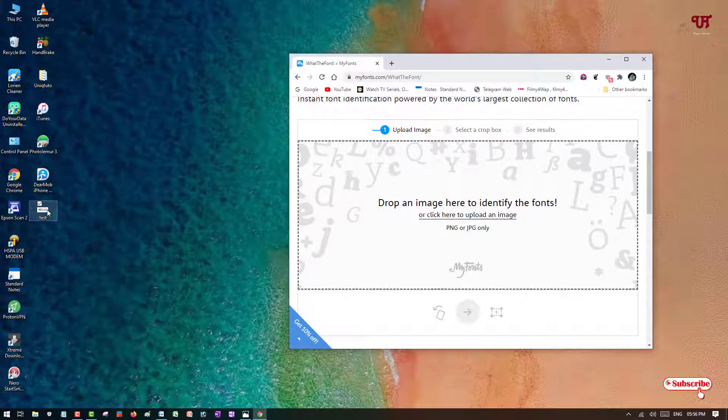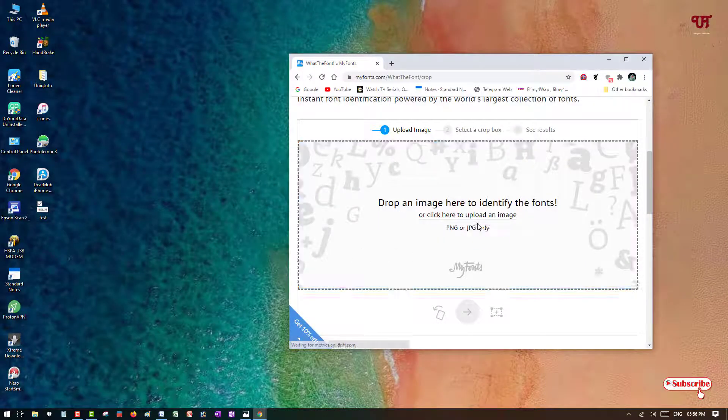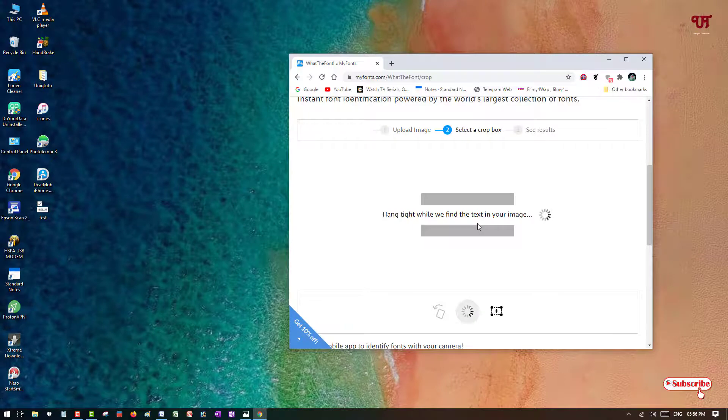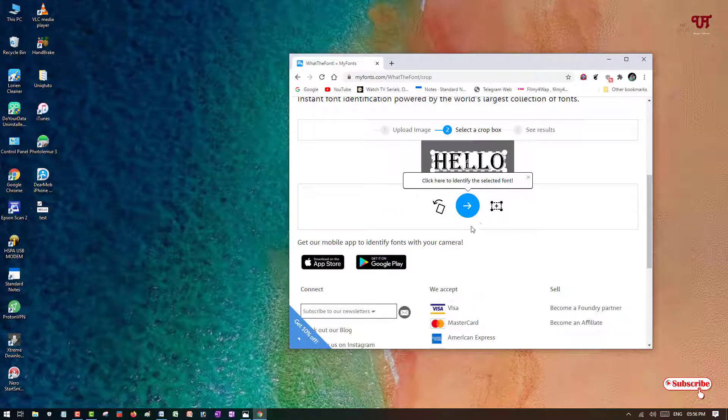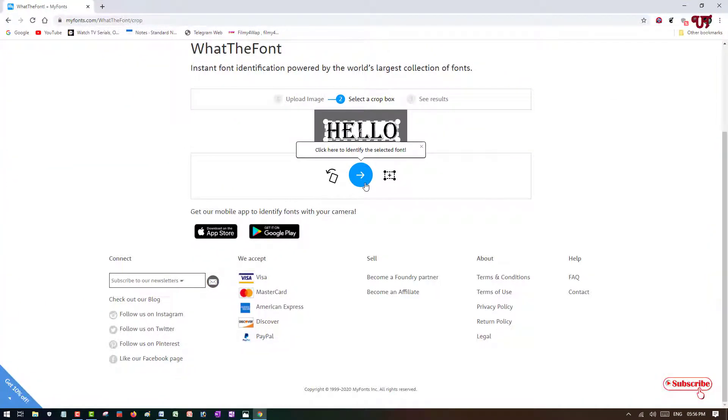Let's find out what is the name of this font. I will drag this file now.